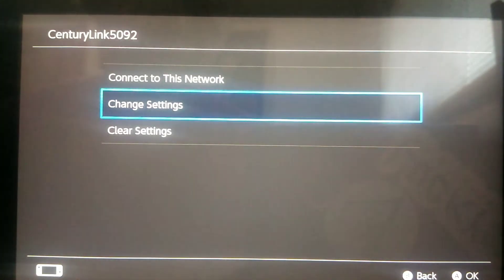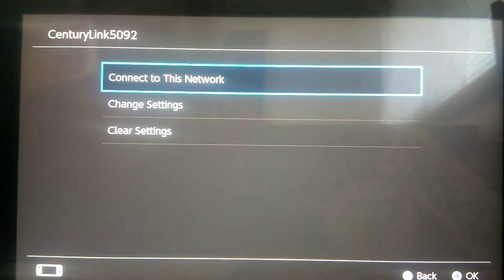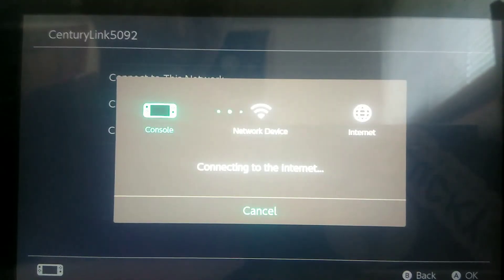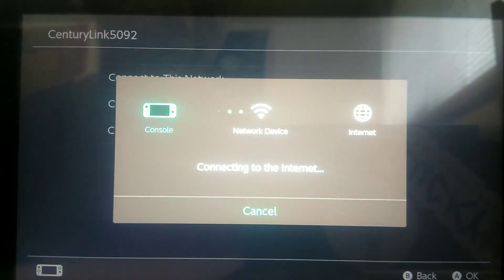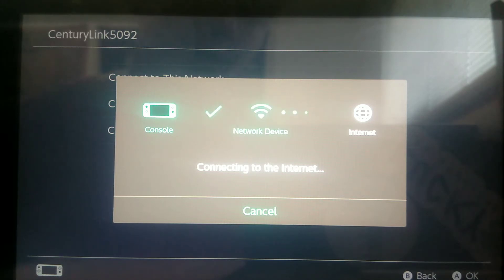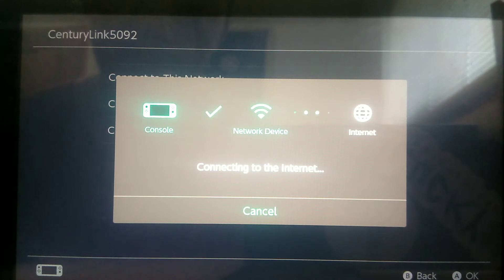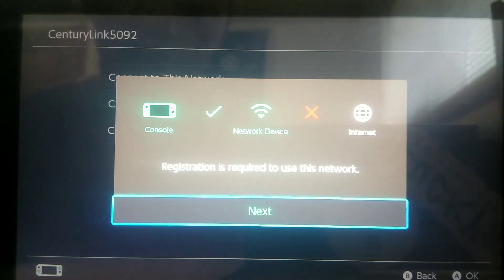Settings have been changed. Now you want to go to Connect to this Network, and it's not going to connect — and that is a good sign. We just have to wait for it; it should not connect.